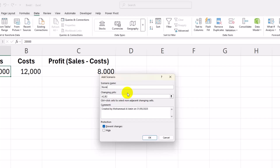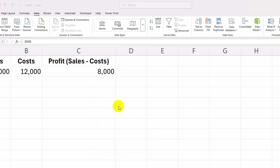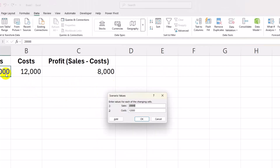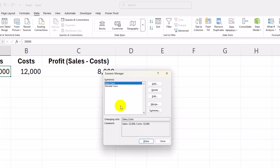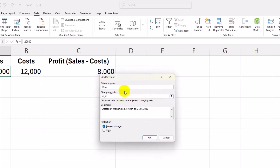Normal Case — Sales: $20,000–$21,000, Costs: $12,000. Then add the Worst Case — Sales: $18,000, Costs: $14,000. After adding all scenarios, click Show to switch between different scenarios instantly.